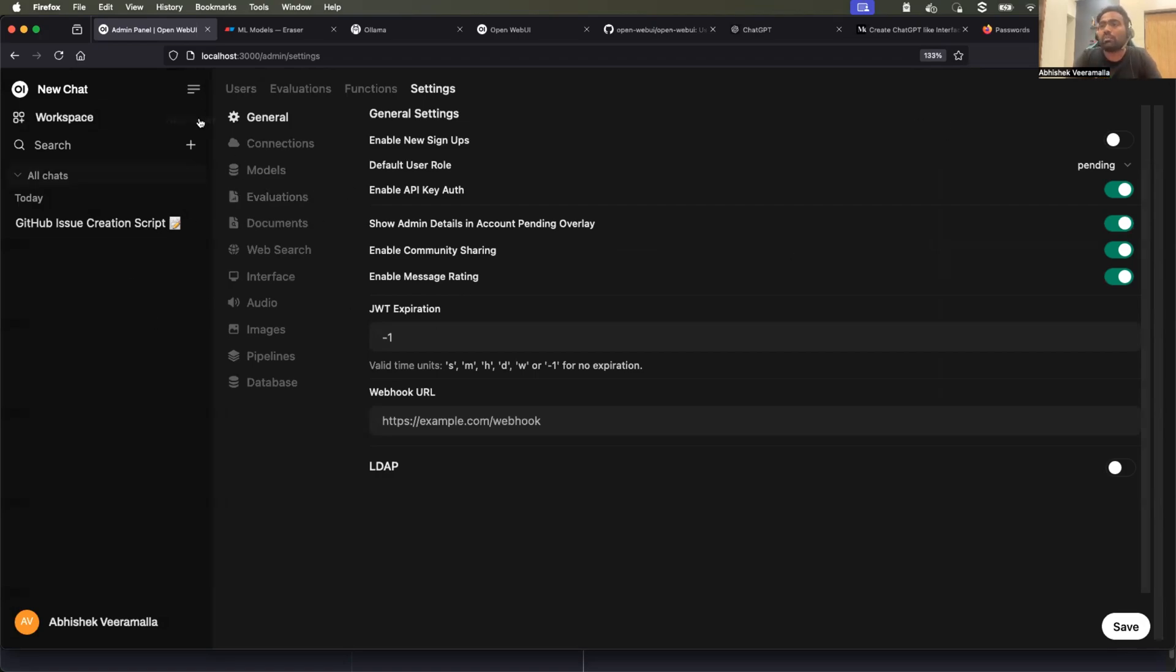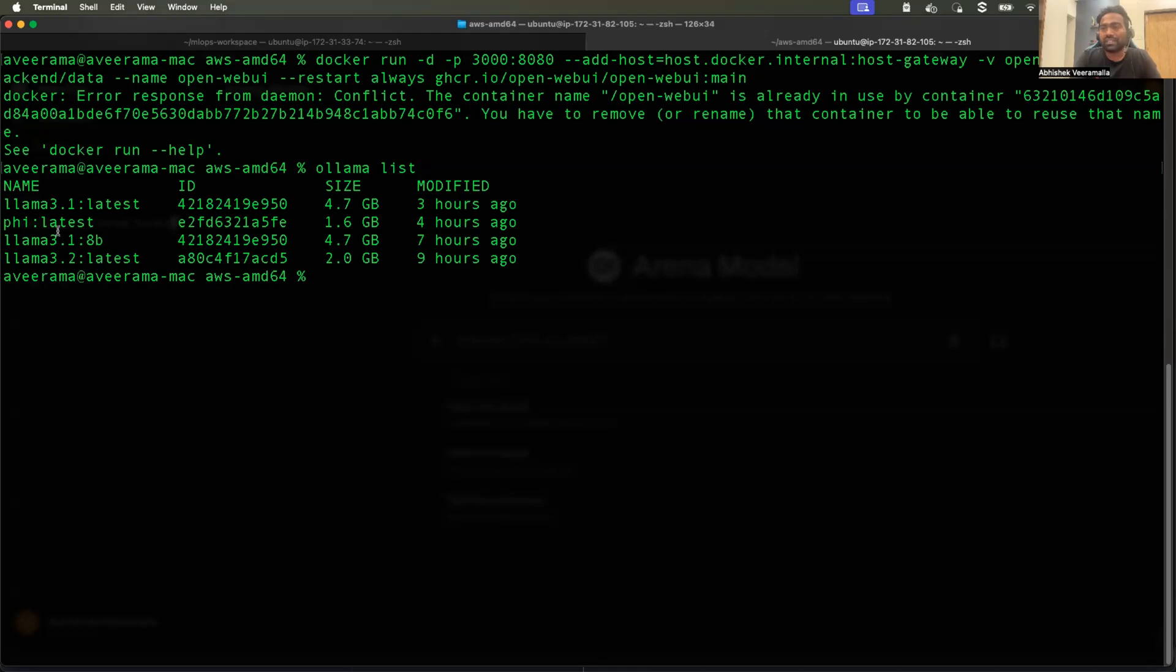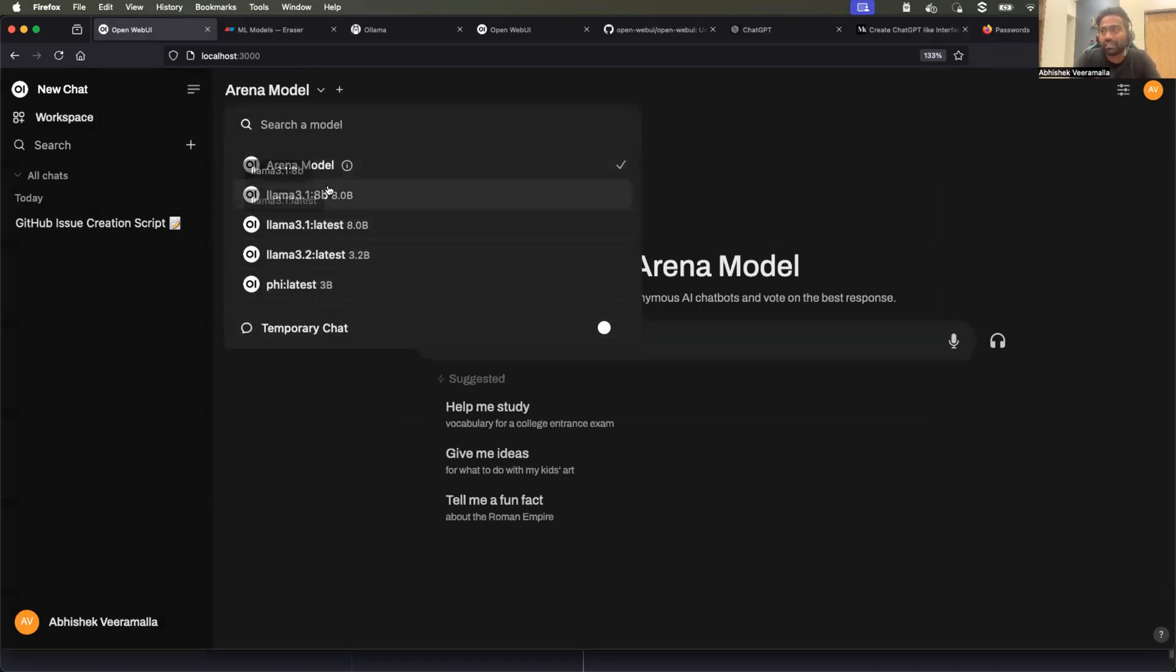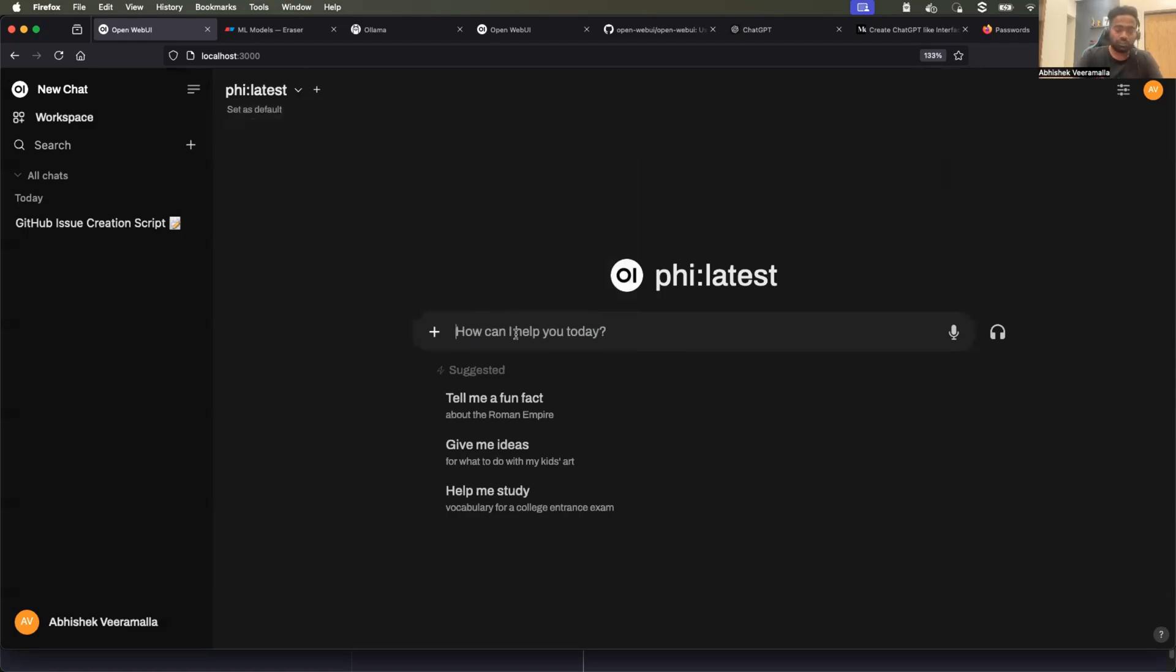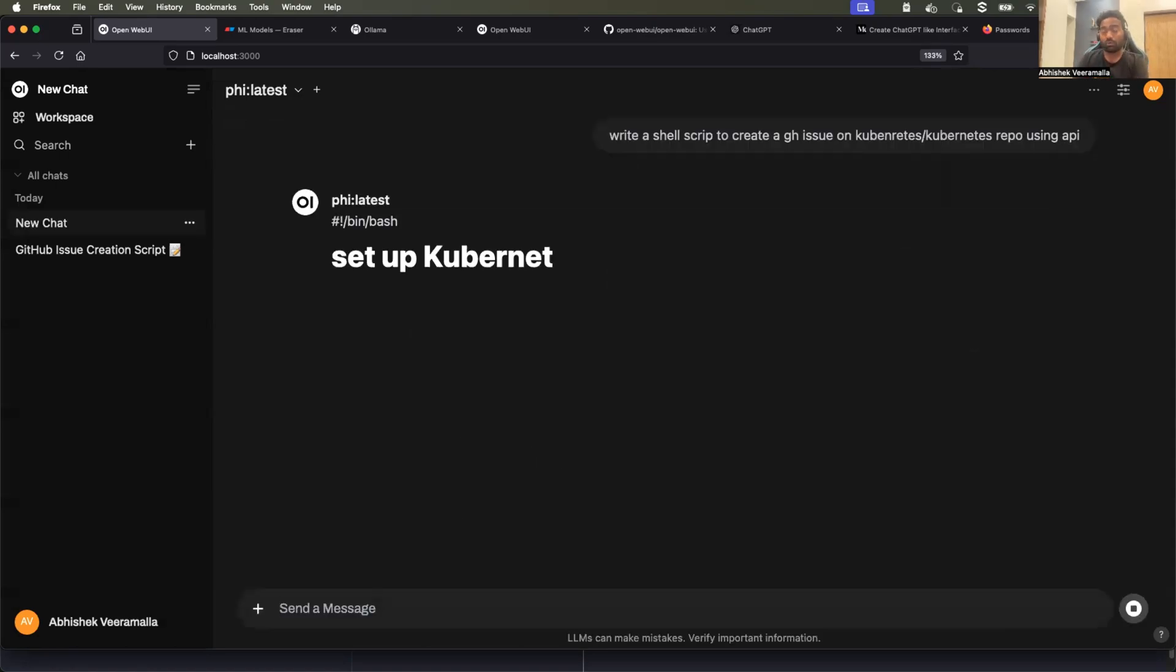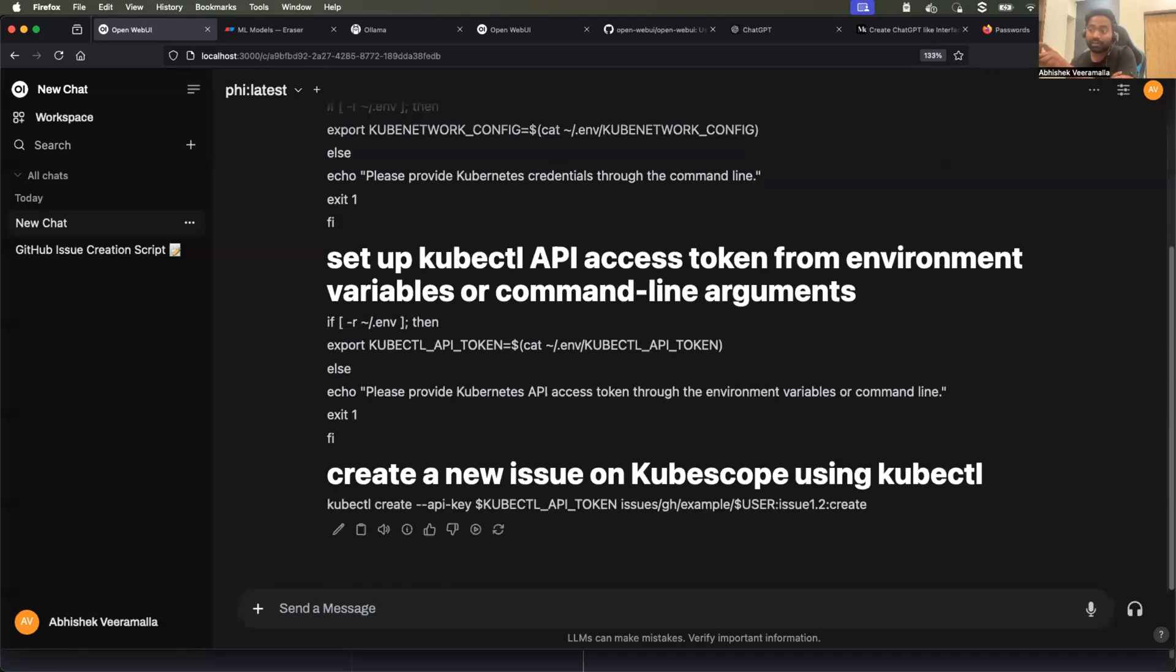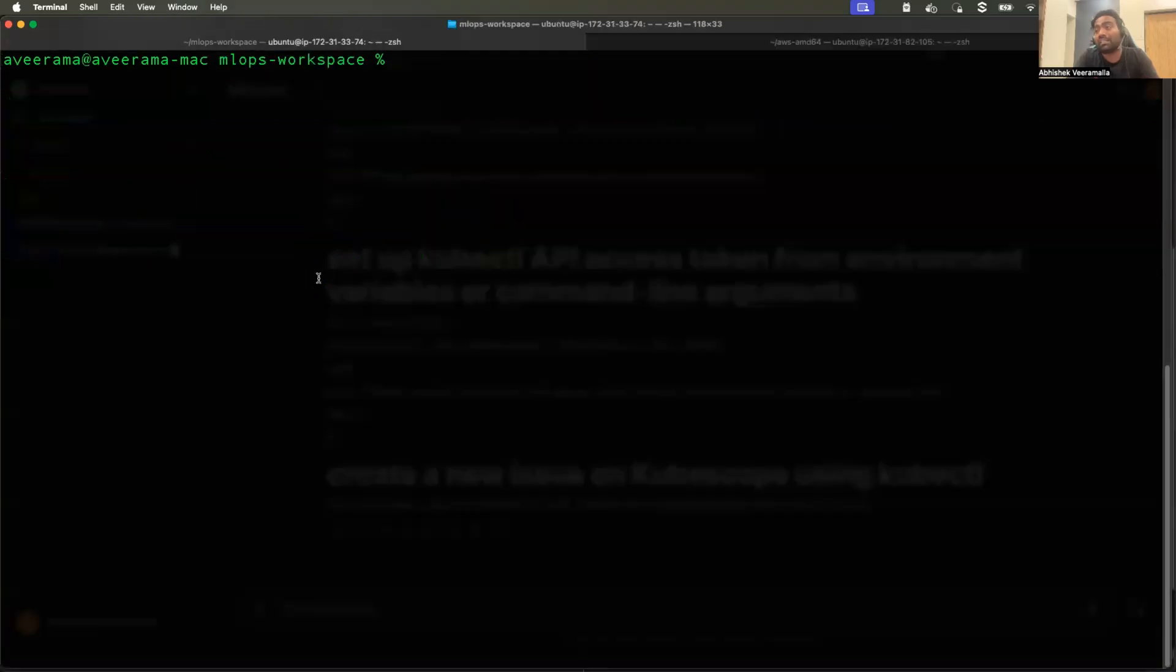And whatever models that you have local to your machine. Again, if I do olama list, you can see that I have these four models. All the models are shown here. You can select any of the model. We were using Lama 3.1. Let's use the model and ask a question. Let me ask it probably the same question. Write a shell script to create a GitHub issue on Kubernetes slash Kubernetes repo using API. Now, let's see if this model also gives us the output.